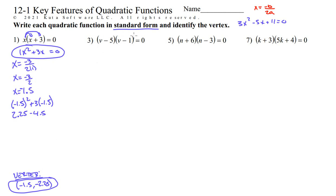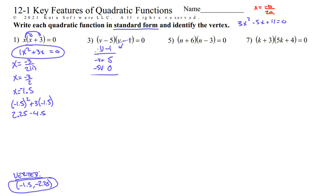Number 3 — we need to multiply these together. I like to stack one on top of the other. So I'm going to move the (v minus 1) over and multiply across. Negative 1 times negative 5 is 5. Negative 1 times v is negative v — that's a positive 5. Put a 0 to hold the spot. v times negative 5 is negative 5v and v times v is v squared. Add these up vertically: we get v squared. Negative 1v and negative 5v is negative 6v, then plus 5 equals 0. That is our standard form.